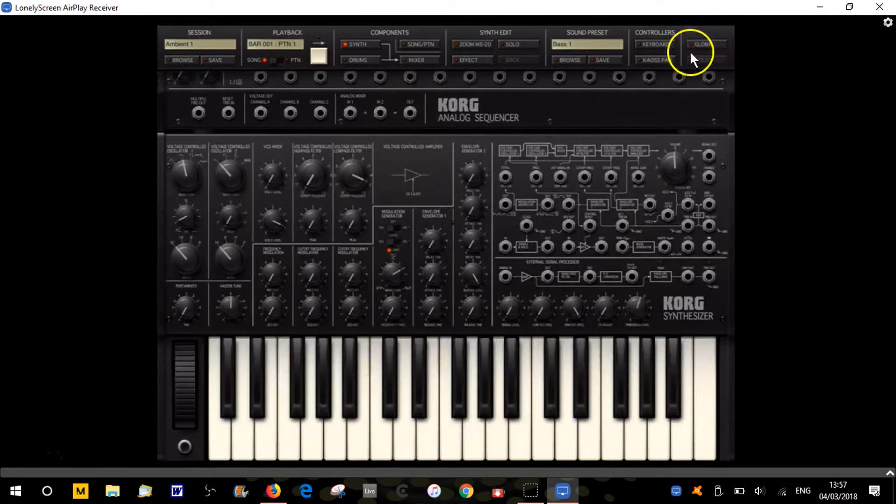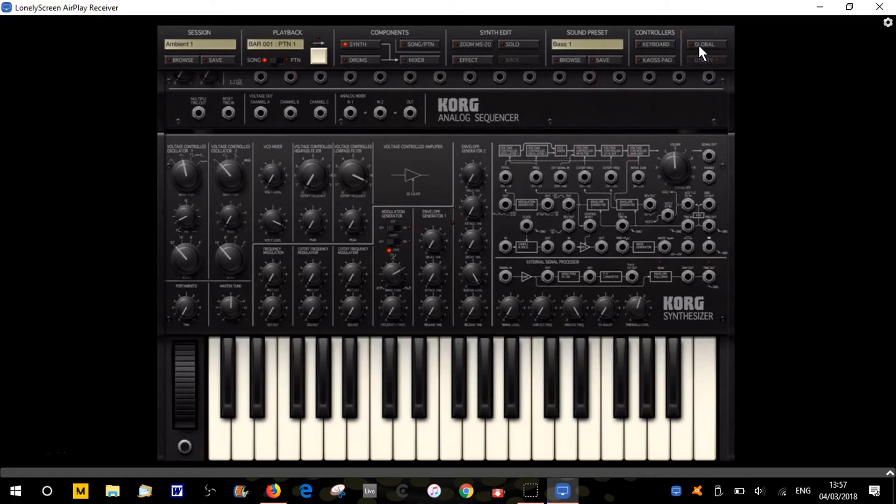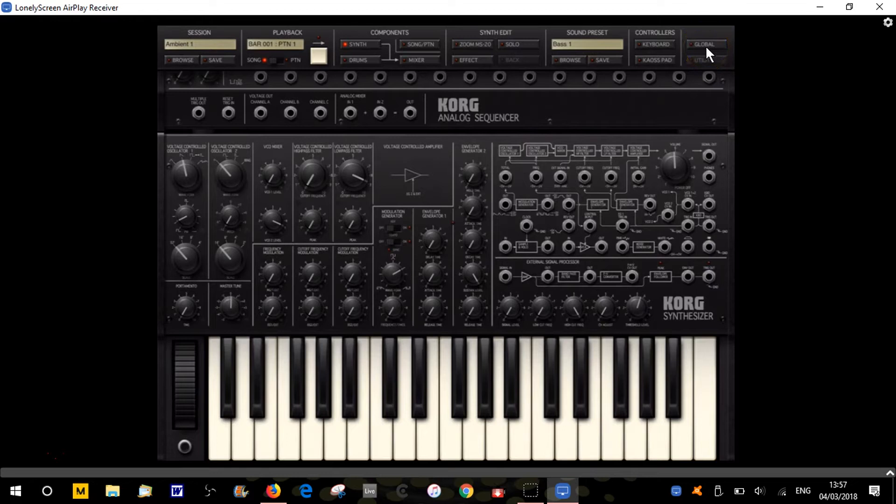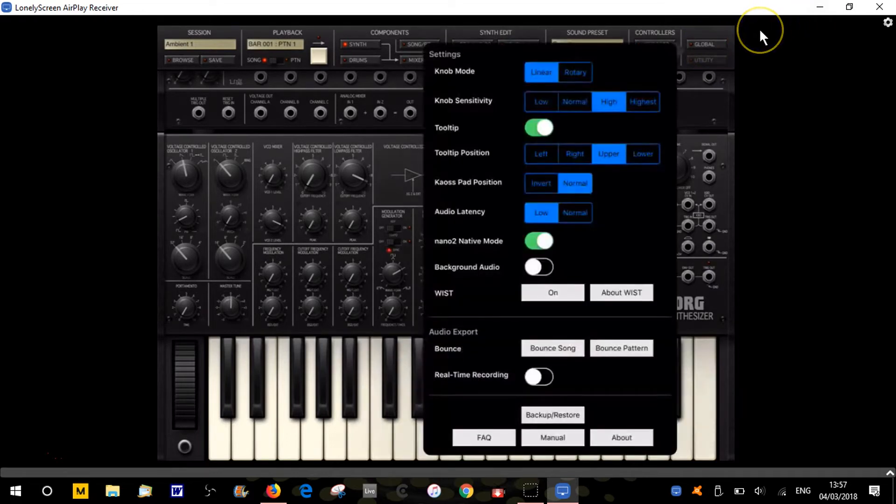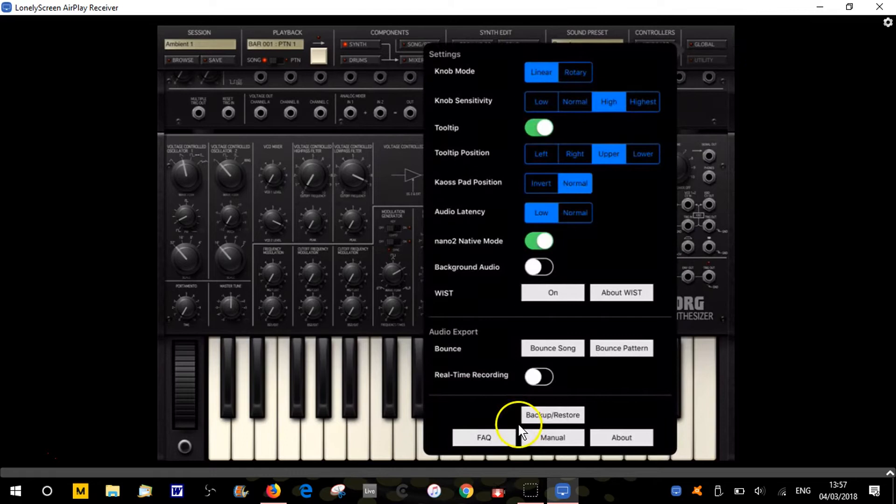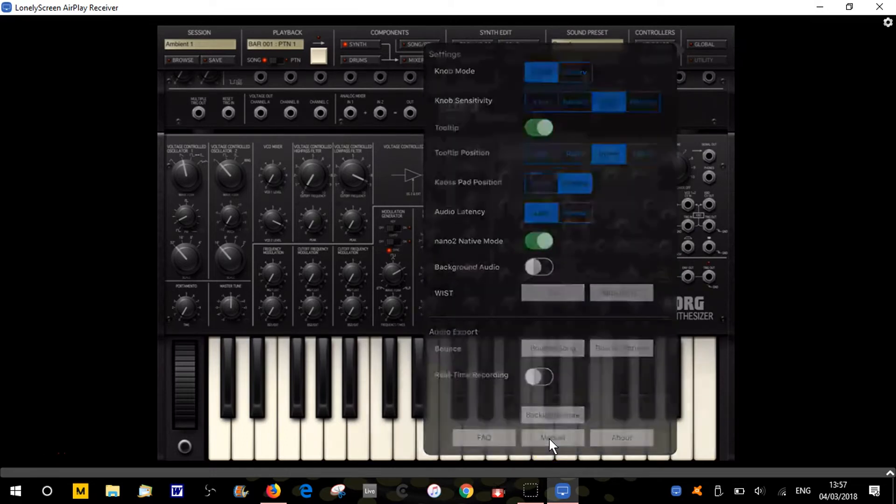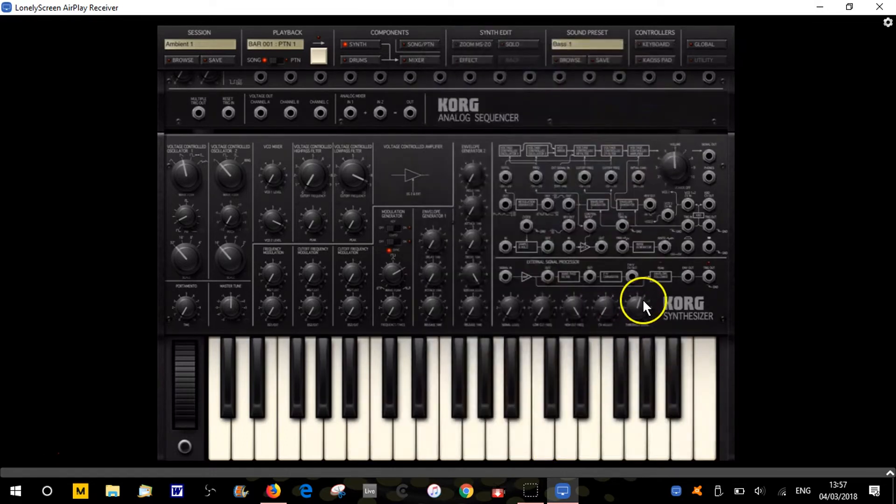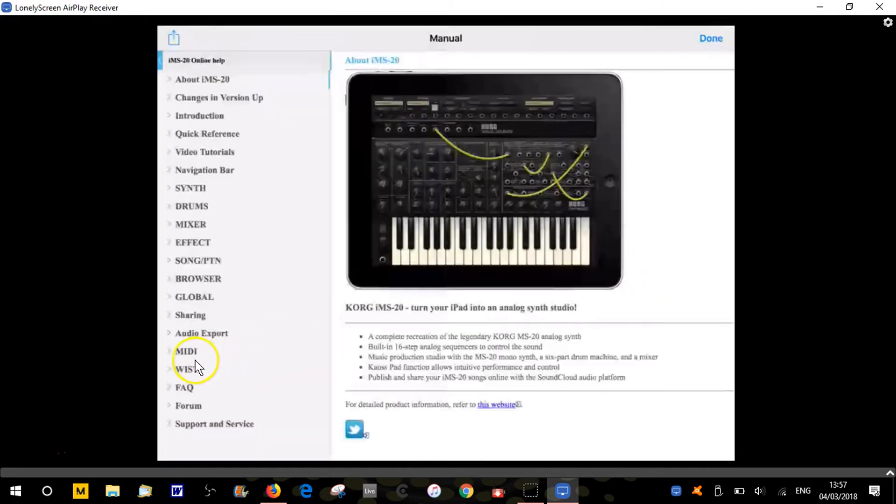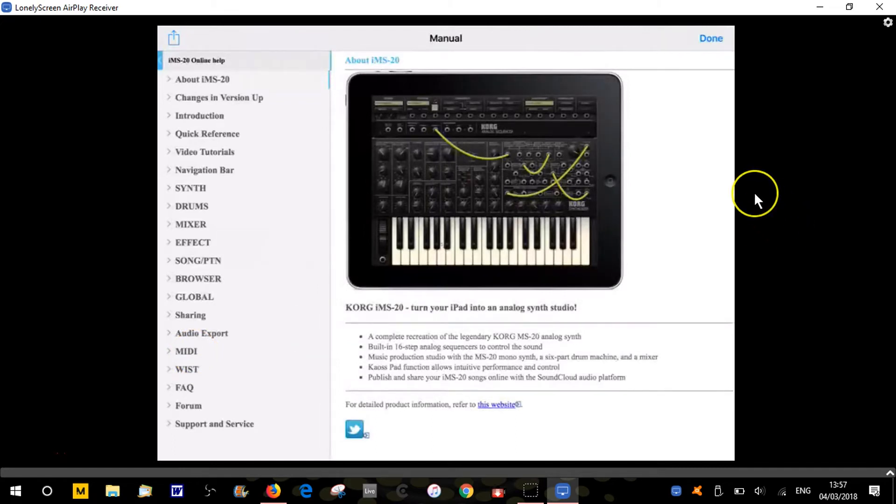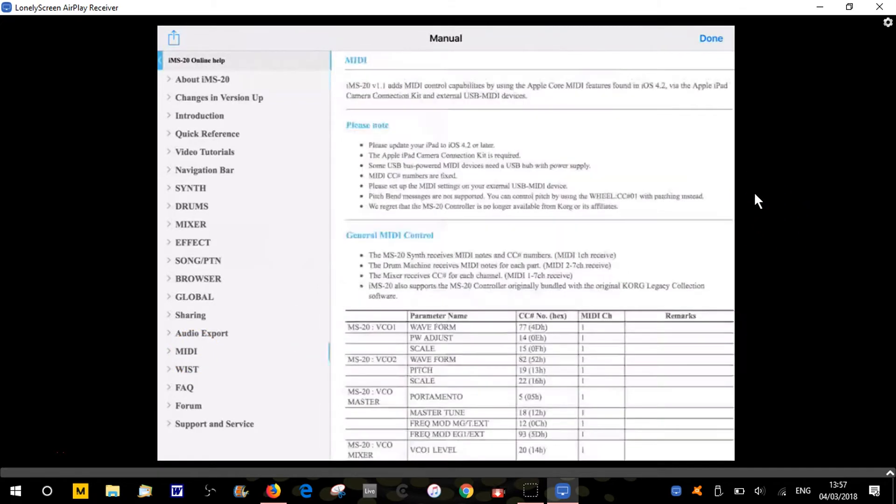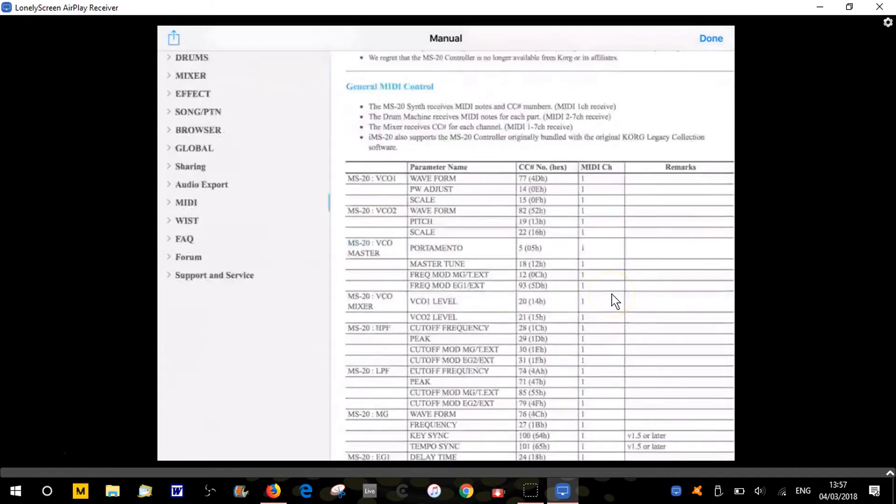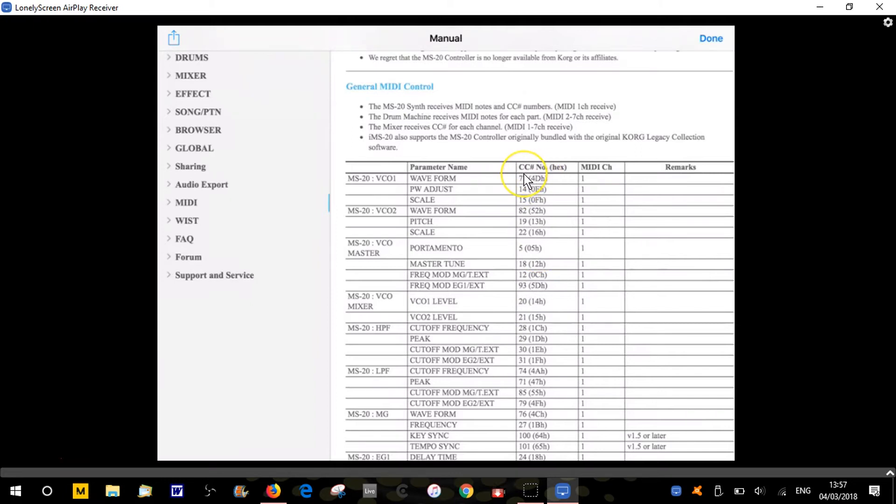If we click on global, this option box will appear. If we click in the middle at the bottom where it says manual, we get the user manual. On the MIDI section, we get the MIDI implementation chart. There's no MIDI learn on this app, which is a bit of a shame, because all the MIDI controls are hardwired.